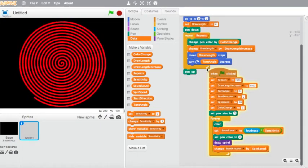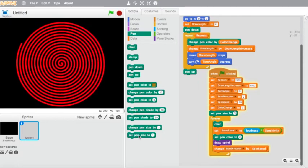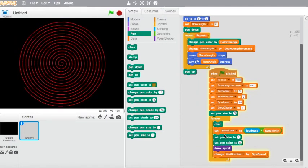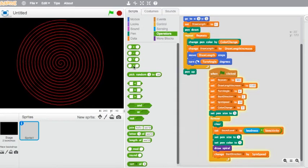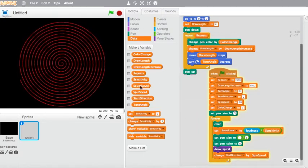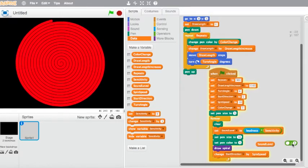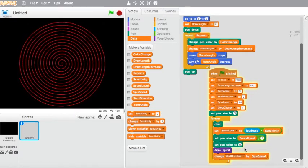Now I'm going to choose one more pen block — set pen size. Put that underneath our new sound level block. I want to set the pen size to sound level divided by 5. So choose the divide operator, put 'sound level' in the first circle and 5 in the second.